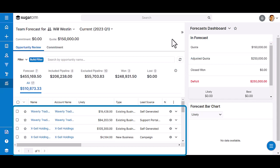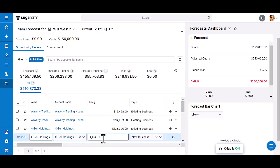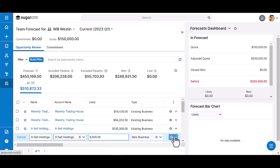You can see all the opportunities in this case that are included in this period for Chris that are included in the forecast. He can adjust any opportunity that is not closed won or closed lost by simply clicking in the cell and editing the fields.